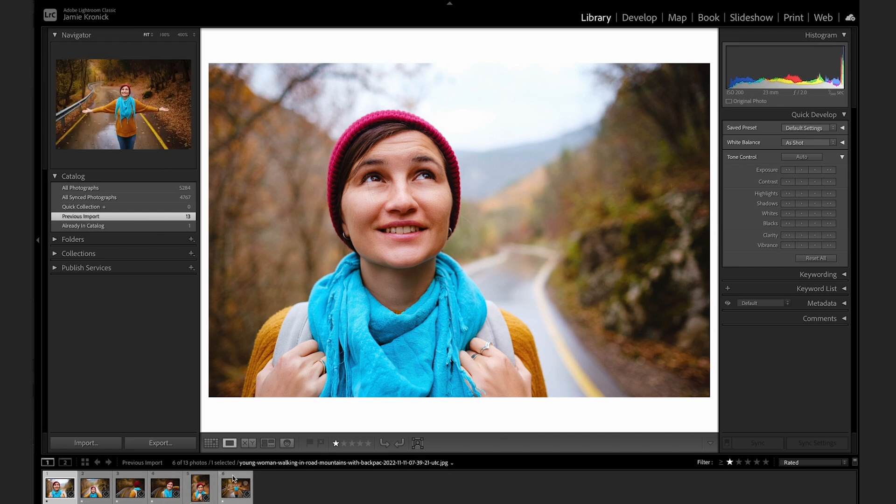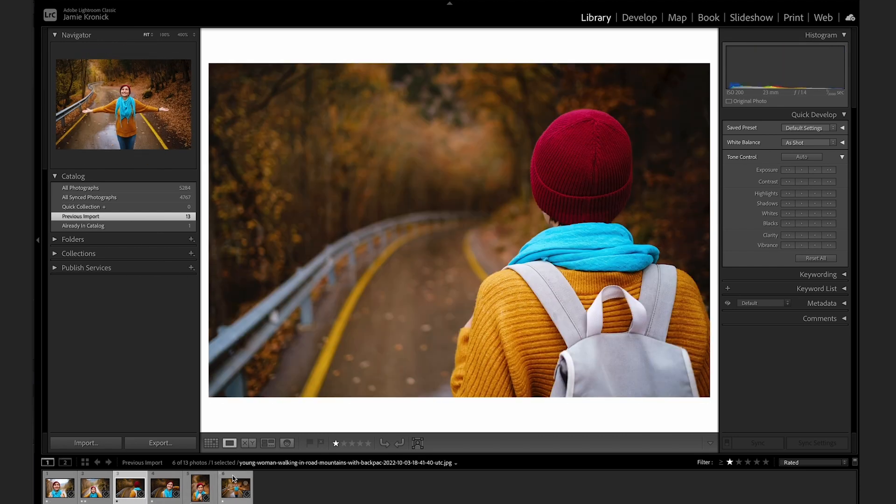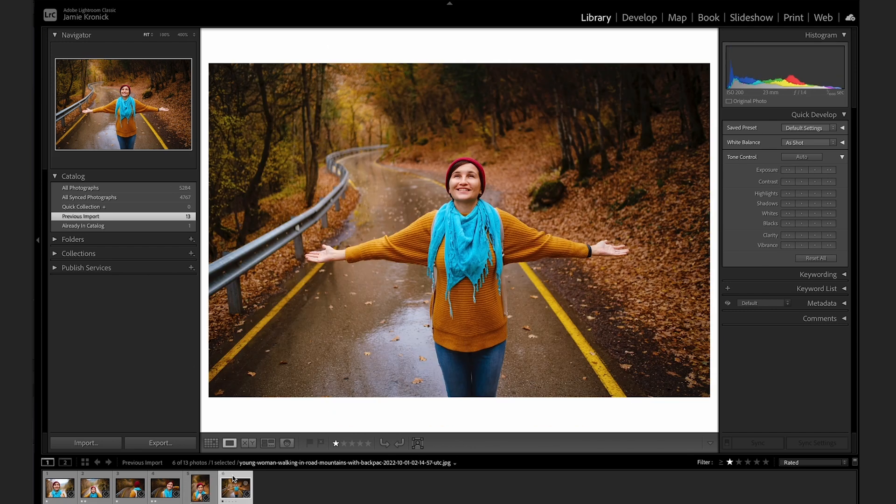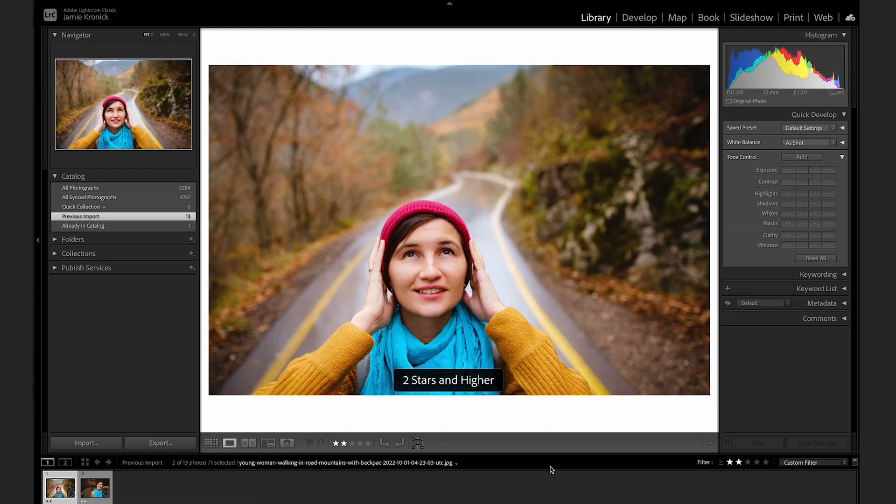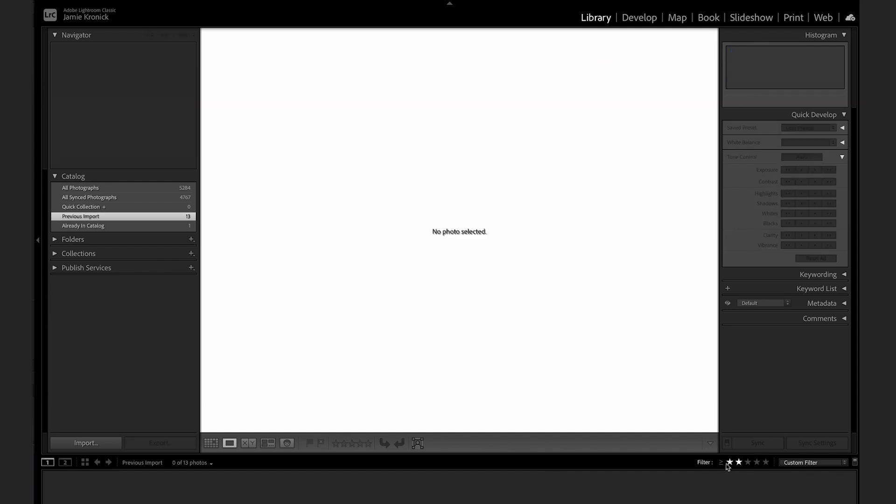You can continue to refine this selection further by pressing 2 to apply a 2 star rating, and all the way up to 5 stars. Or, click 0 to remove the rating and reset the image back to 0 stars.